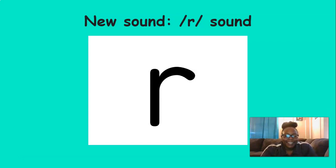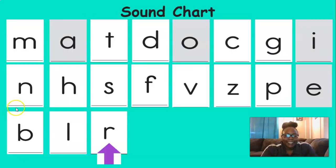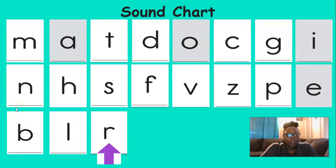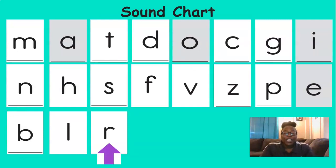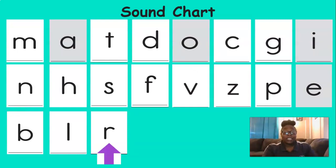And there's the R added to our sound chart. Can you believe all of the sounds that we know already? This is just awesome.